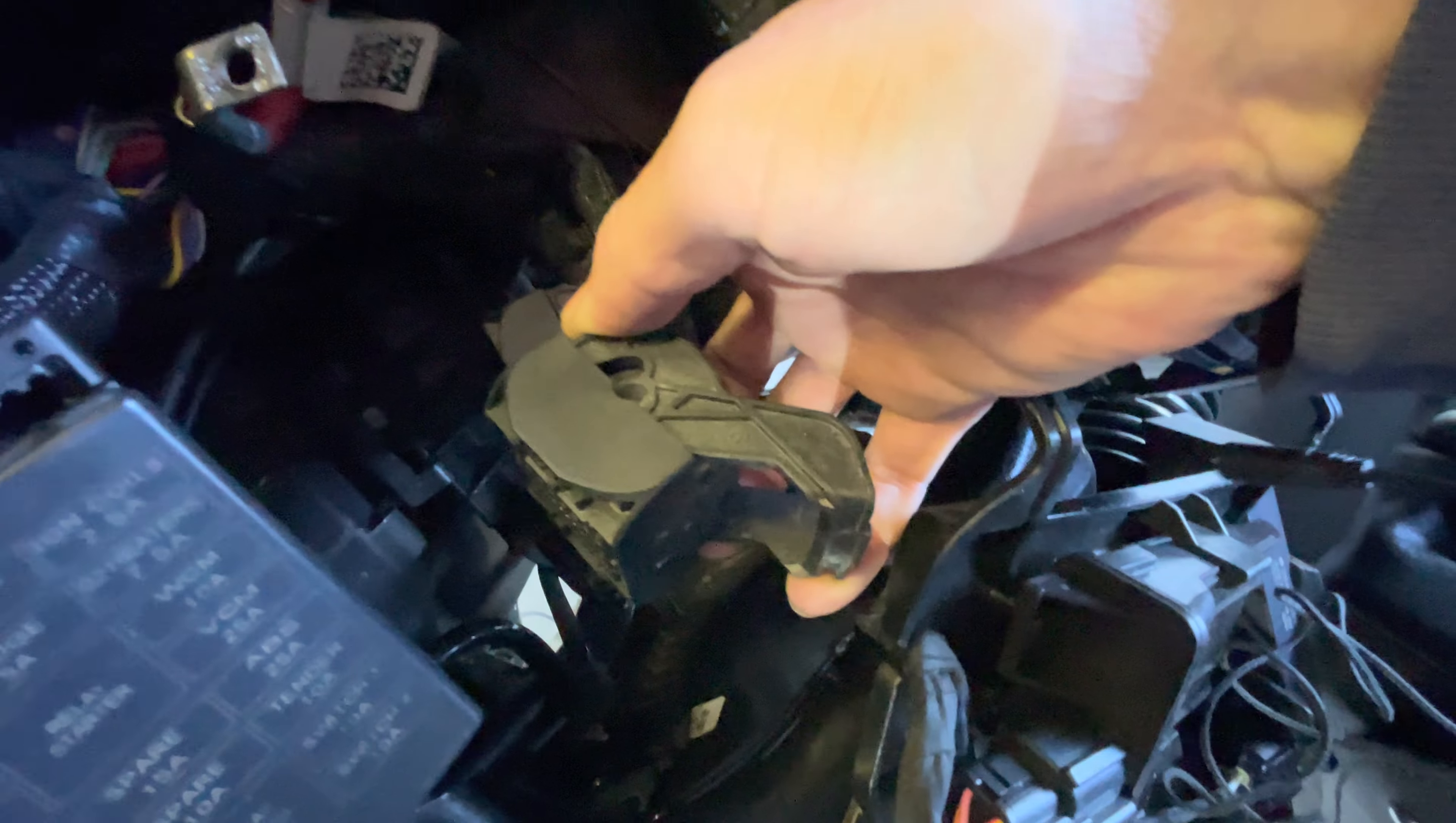You have to take this one out before you can take this one out because of the way that the wiring is. But you just flip that little switch and pull both of them off the ECU, and then the ECU pops right out. Easy.